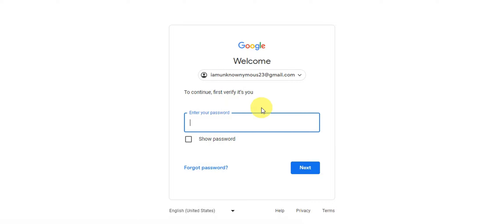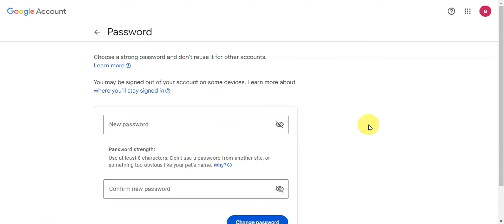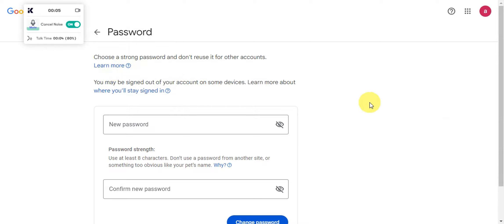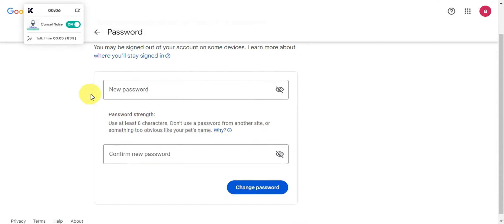Right after, it should give you an option to change it to a strong password. Don't reuse it for other accounts. You'll just need to type in your new password. There is also a password strength that you need to meet. You need to use at least eight characters.